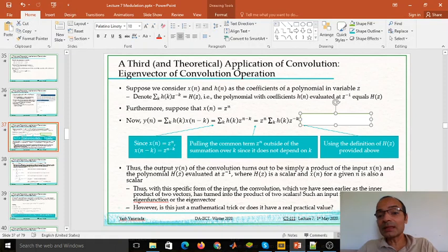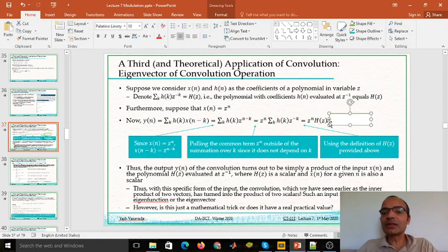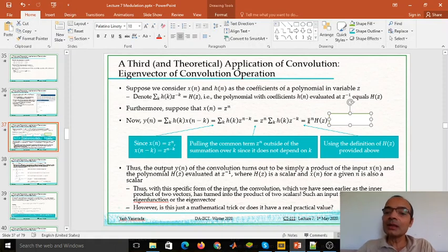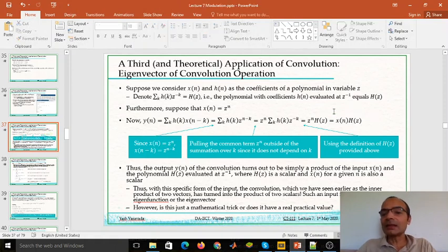We realize that the summation of h of k times z to the power minus k is what we earlier defined as H of z — the polynomial evaluated at z inverse. So we can substitute that part of the equation with H of z. But then z to the power n is nothing but x of n, and so finally what we get at the output is y of n equals x of n times H of z.